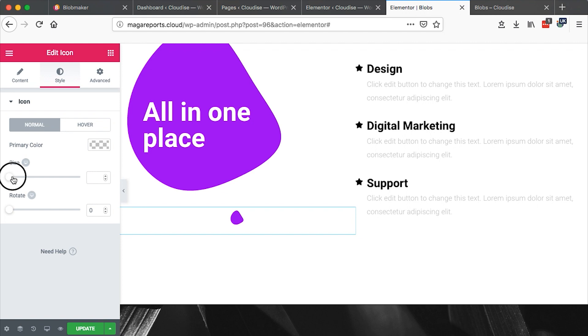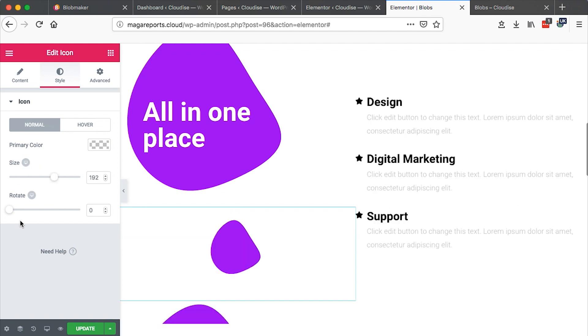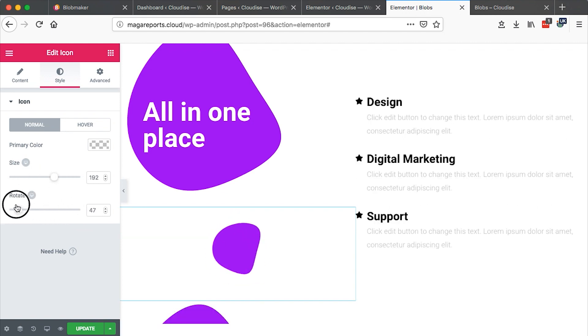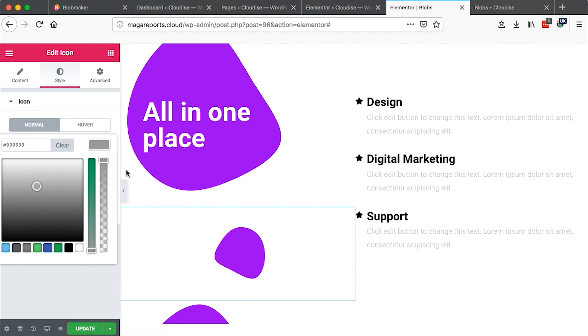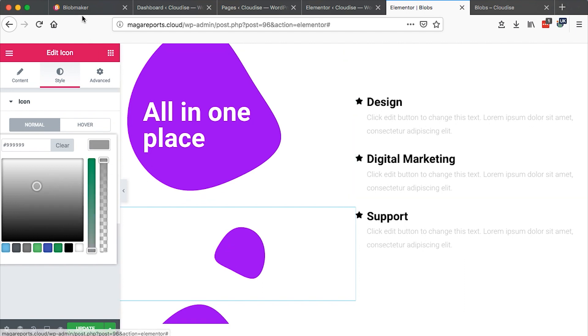You can increase the size. You can rotate that media file. But you are unable to make changes to the color. Specifically for blobs that have been generated using the Blob Maker.